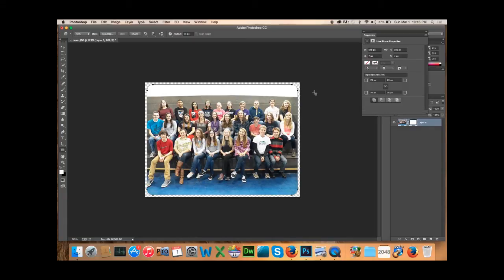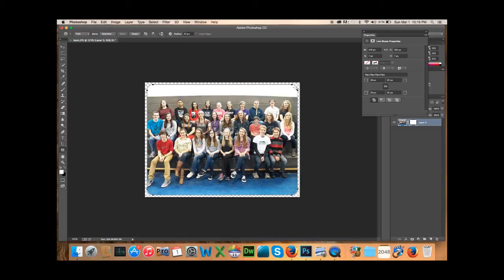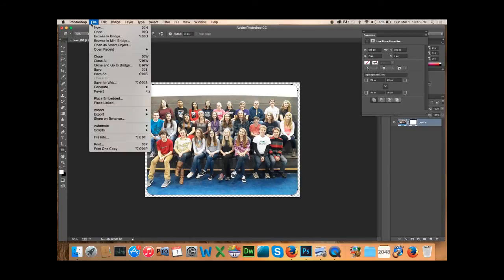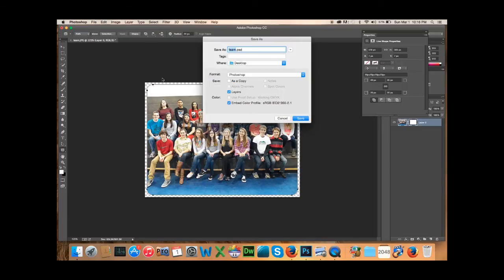Now, at this point, if I saved it, you can see here how it has transparency on the outside. And that's what most people want. And then you would be done. You just go up here to file, save as. And you want to save it as a, instead of Photoshop,